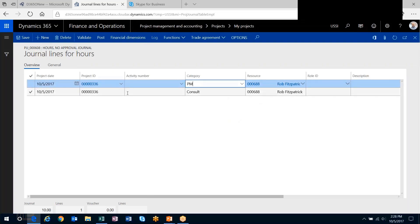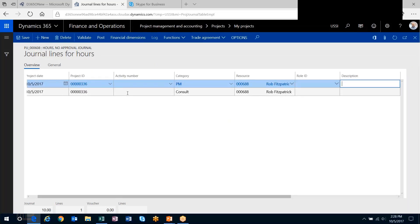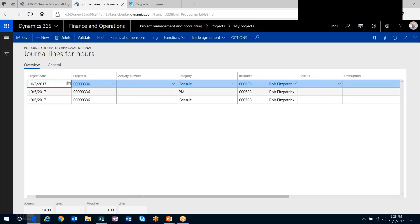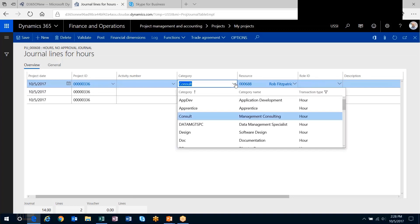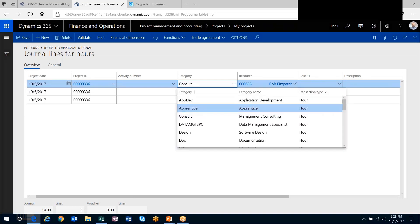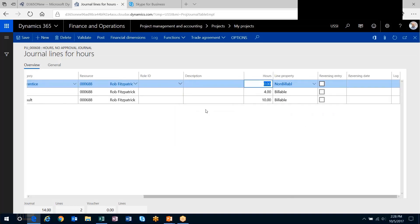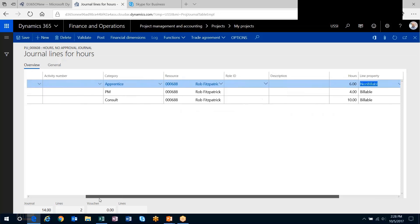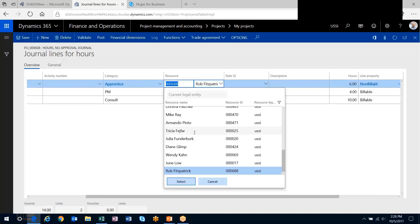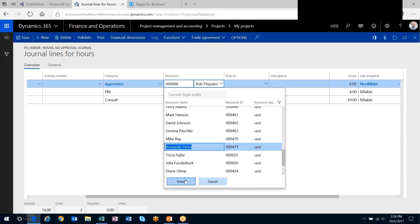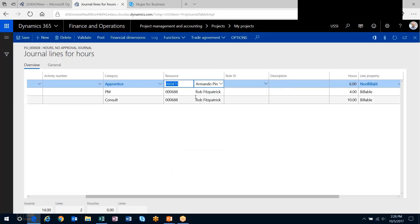Let's do some PM work and apprentice. I've got an apprentice working on the project with me, but they're not invoiceable. Let's choose somebody there.